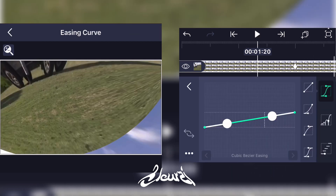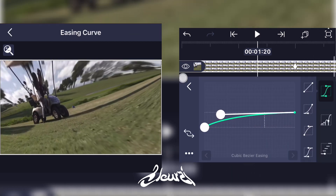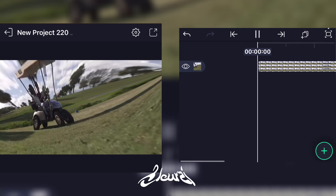Add a graph to make it smoother, and here you go.